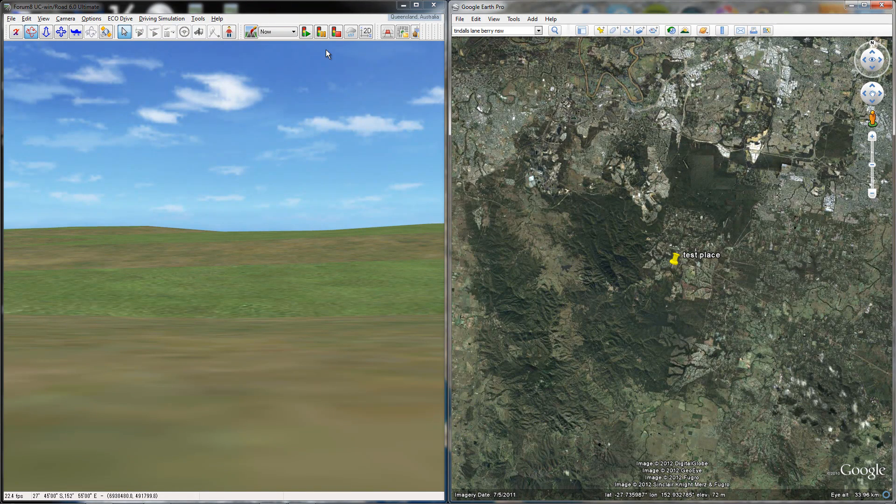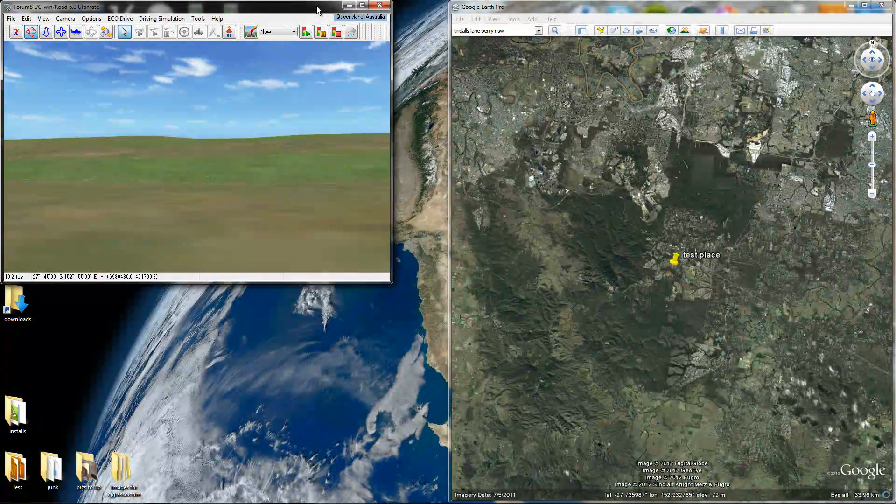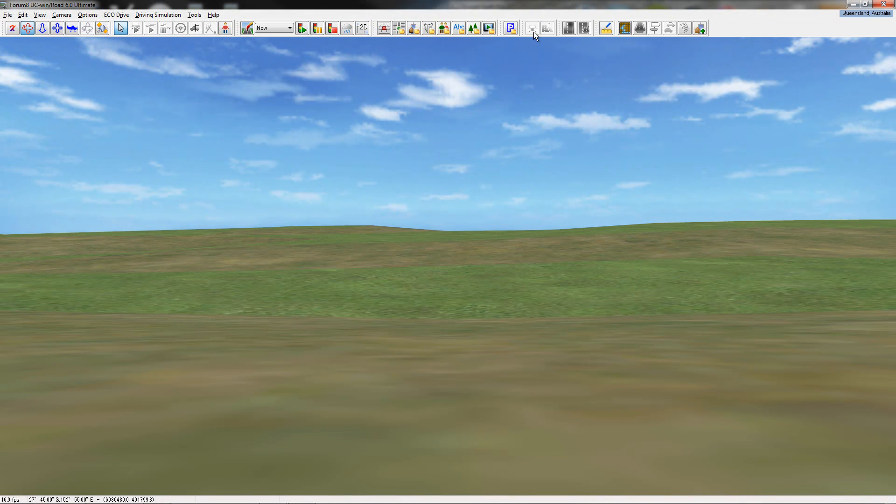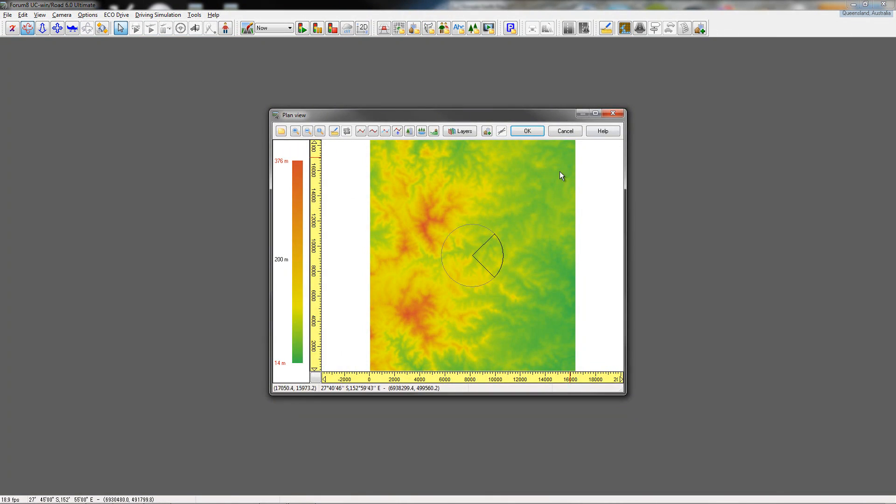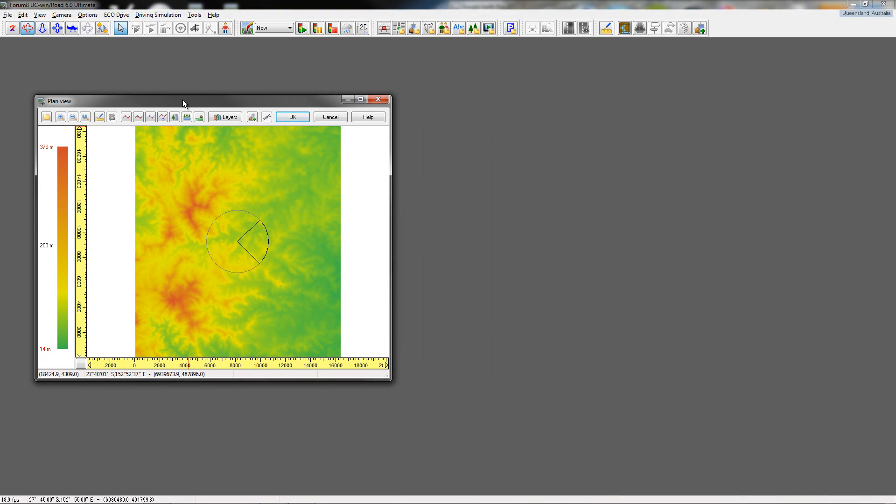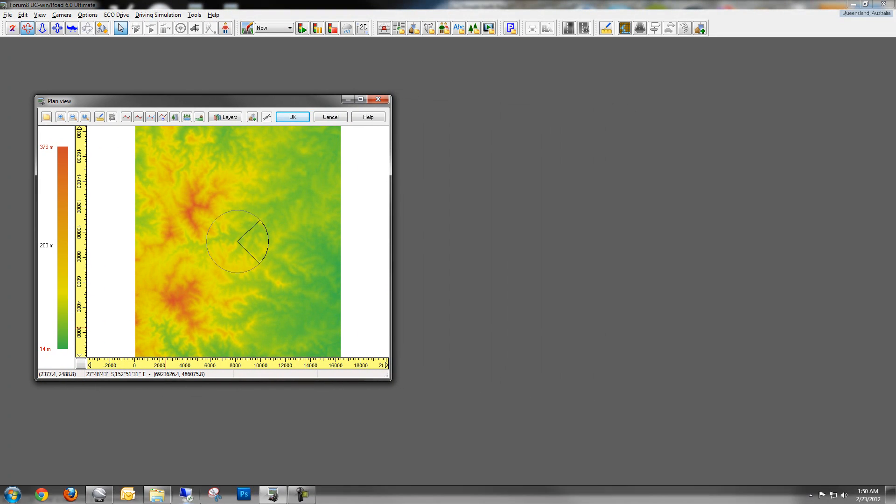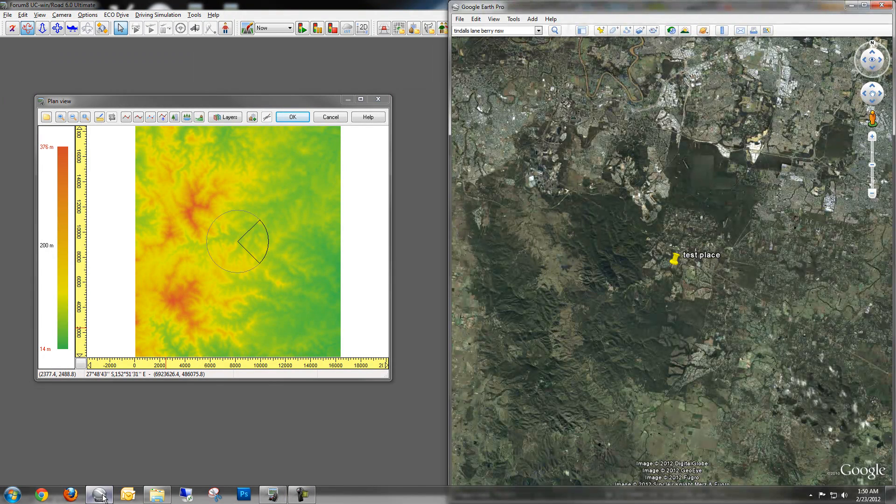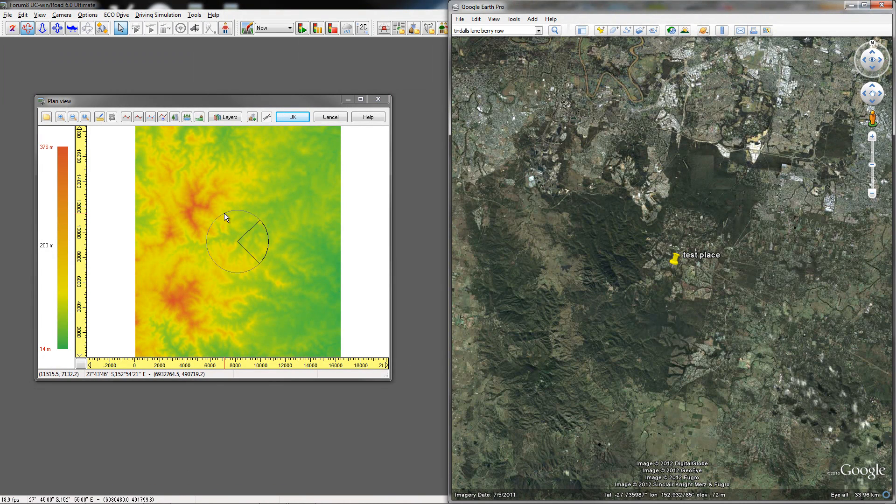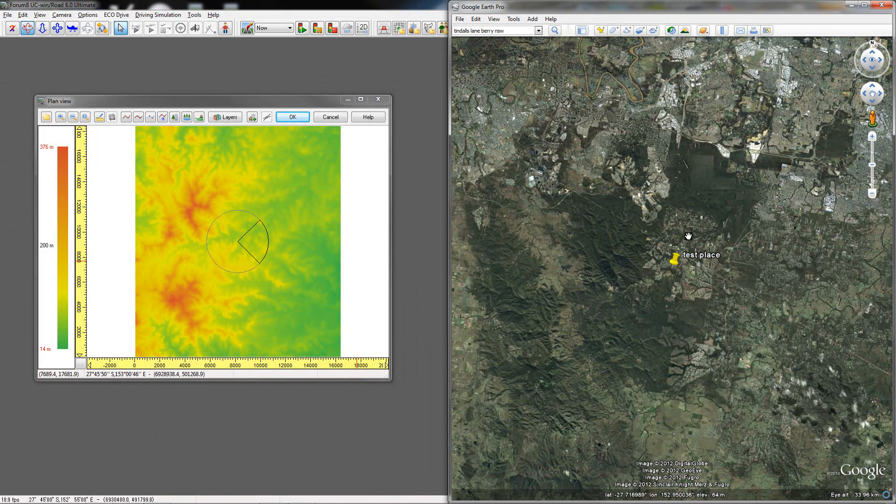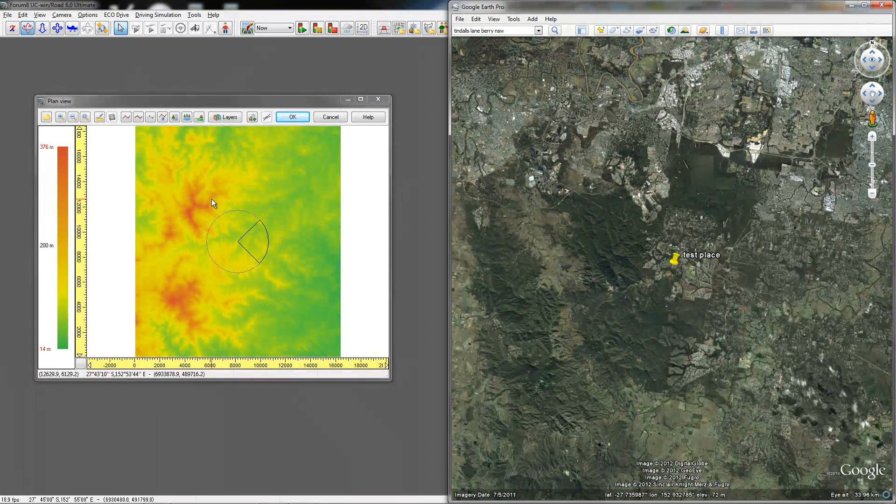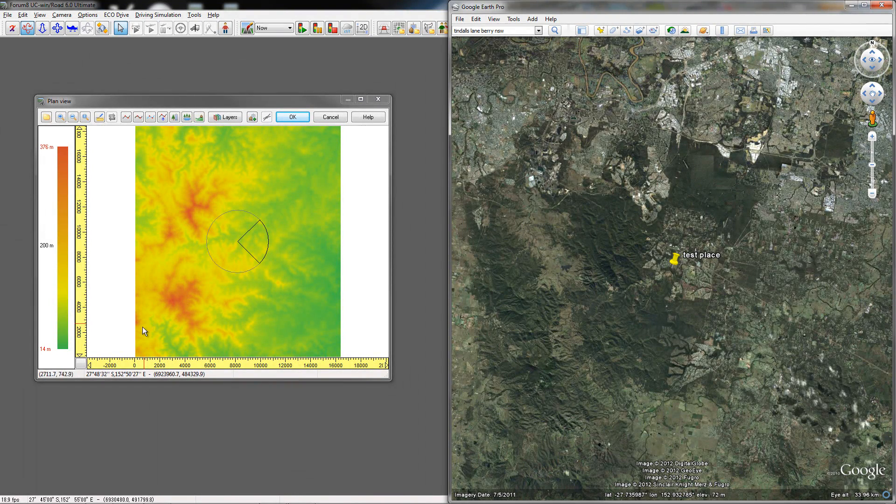Now I'm going to go to my plan view, and just so you can see the similarity between them, you can obviously see that where my test location is, and where this is, there's clearly the mountains that are around the same area.